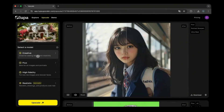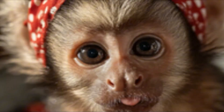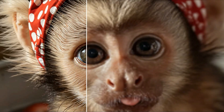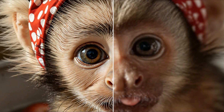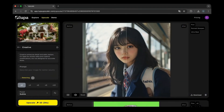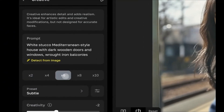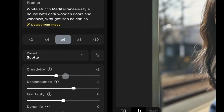Now, what if I told you there's a tool that claims it can take that blurry mess and turn it into something sharp, clean, and detailed — almost like it was shot on a professional camera? That's exactly what today's video is about. We're diving into a tool called Looper AI Upscaler to see if it's really as magical as it sounds.